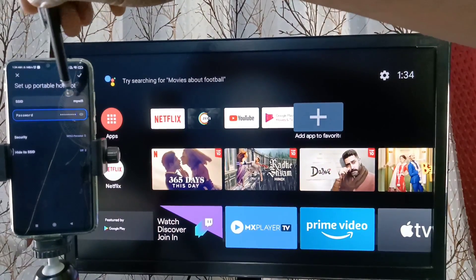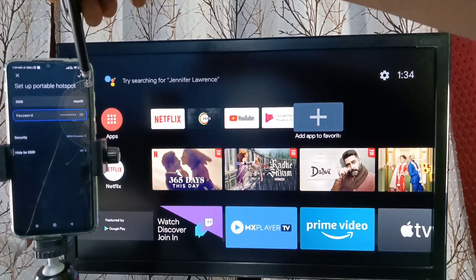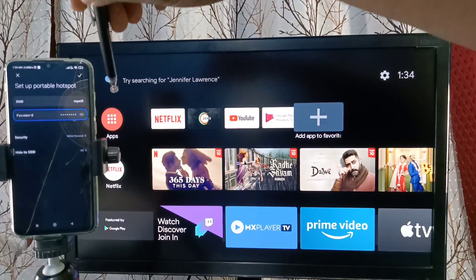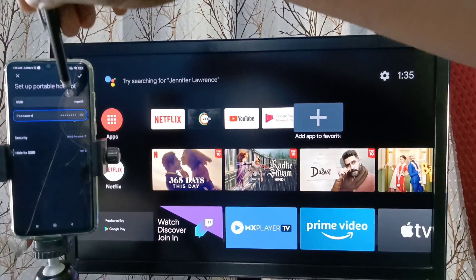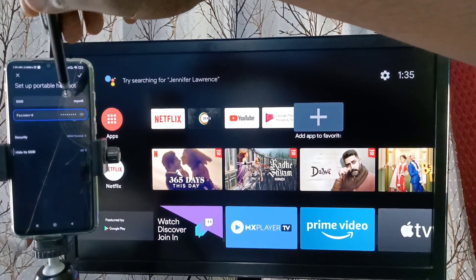Here we can give any name like My WiFi, My Net, or My Internet. We can also give our name.